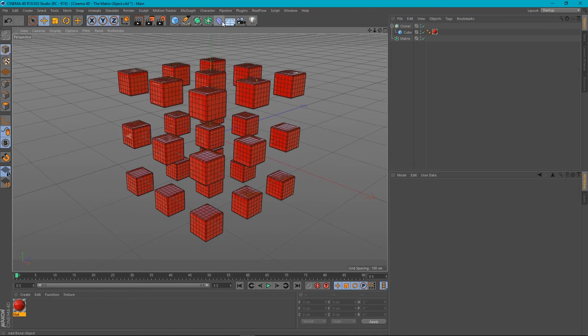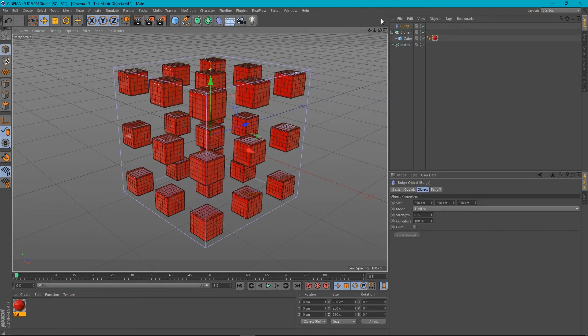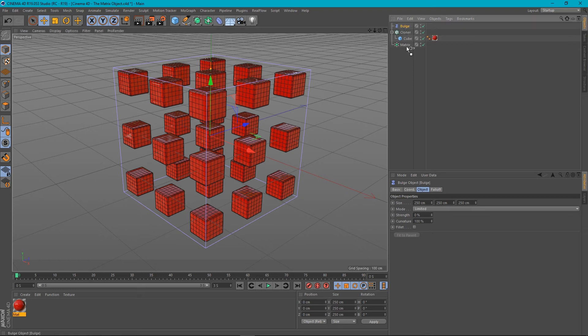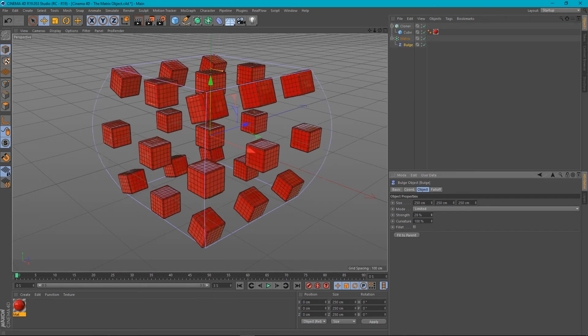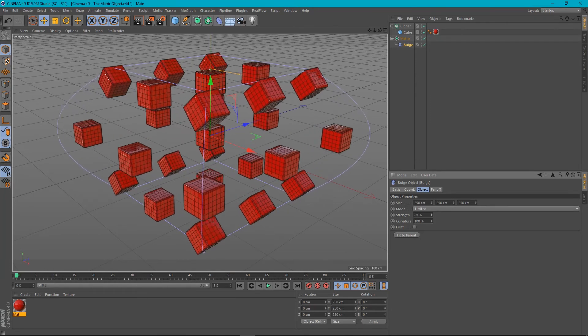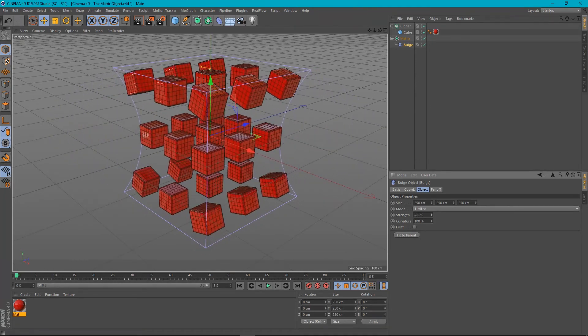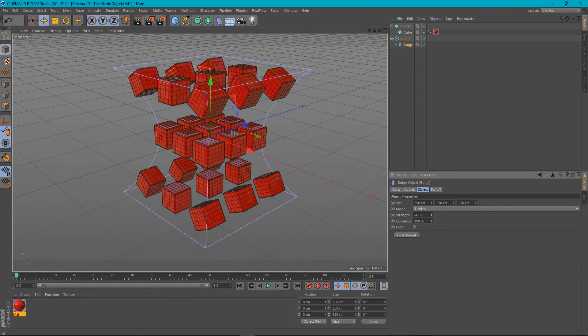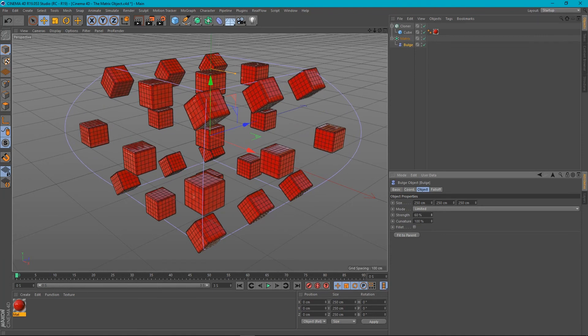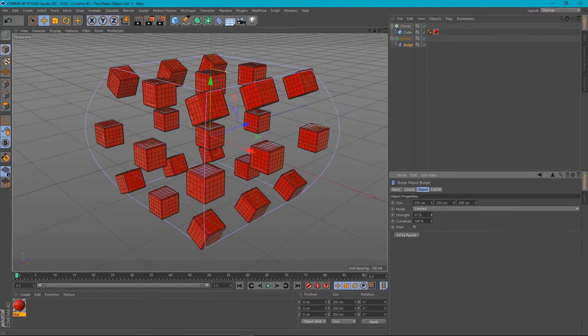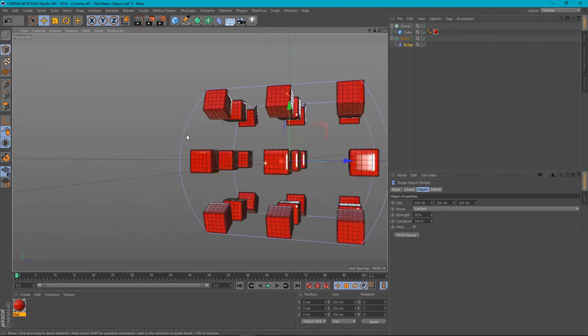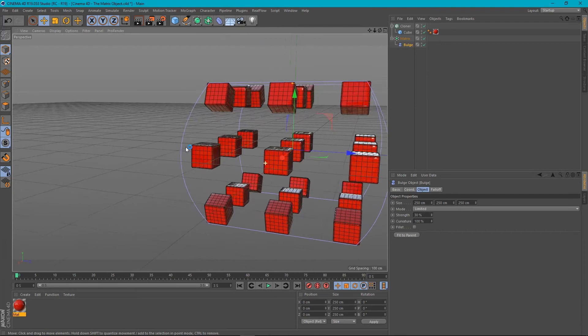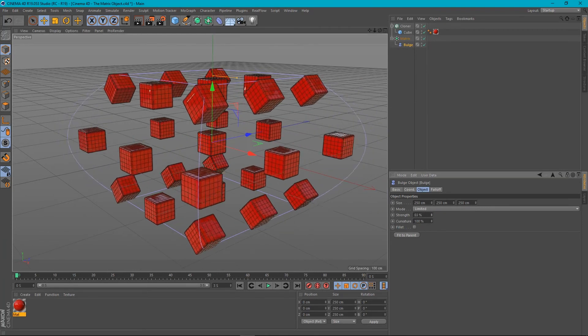But if we now create our bulge deformer and put it under the matrix and turn up the strength, you can see now that instead of actually deforming the mesh of our clones, we are just deforming the space in which they exist, which may be the result that you want.